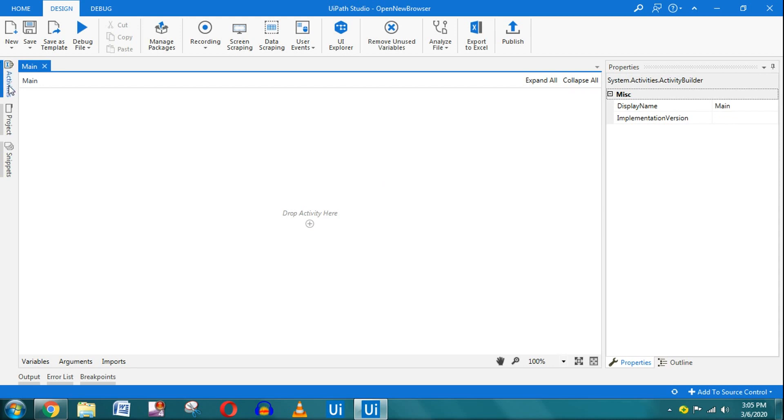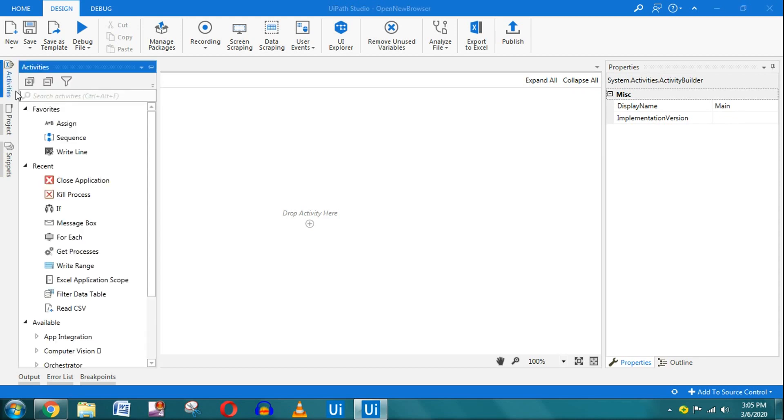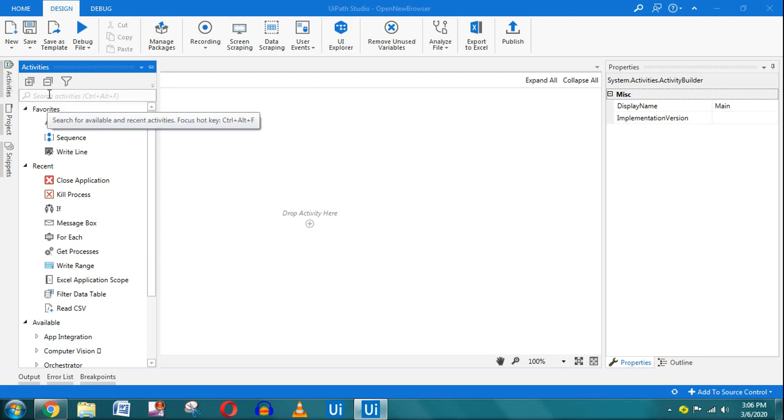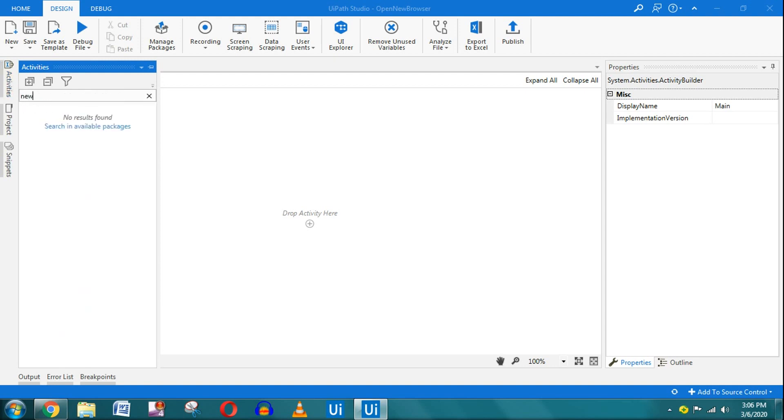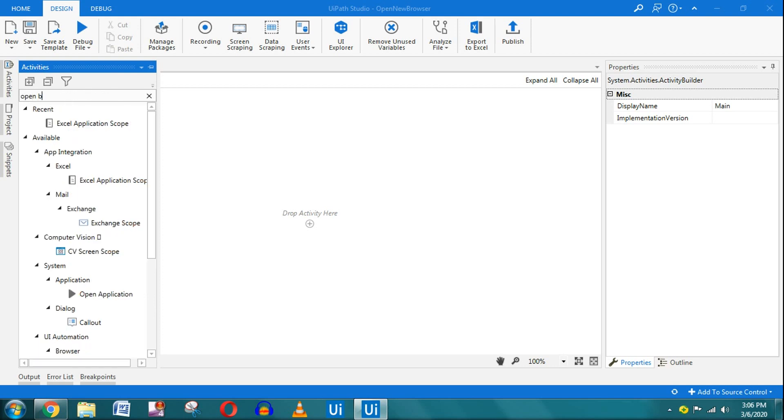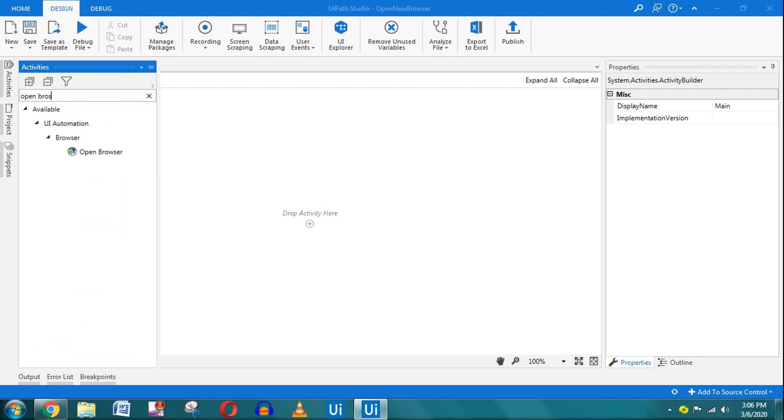Here on the left-hand side you have something called Activities. Now, it could be on the left-hand side, sometimes at the bottom—wherever it is available. You have to click on Activities and here you have to type Open Browser. The Open Browser activity will appear.